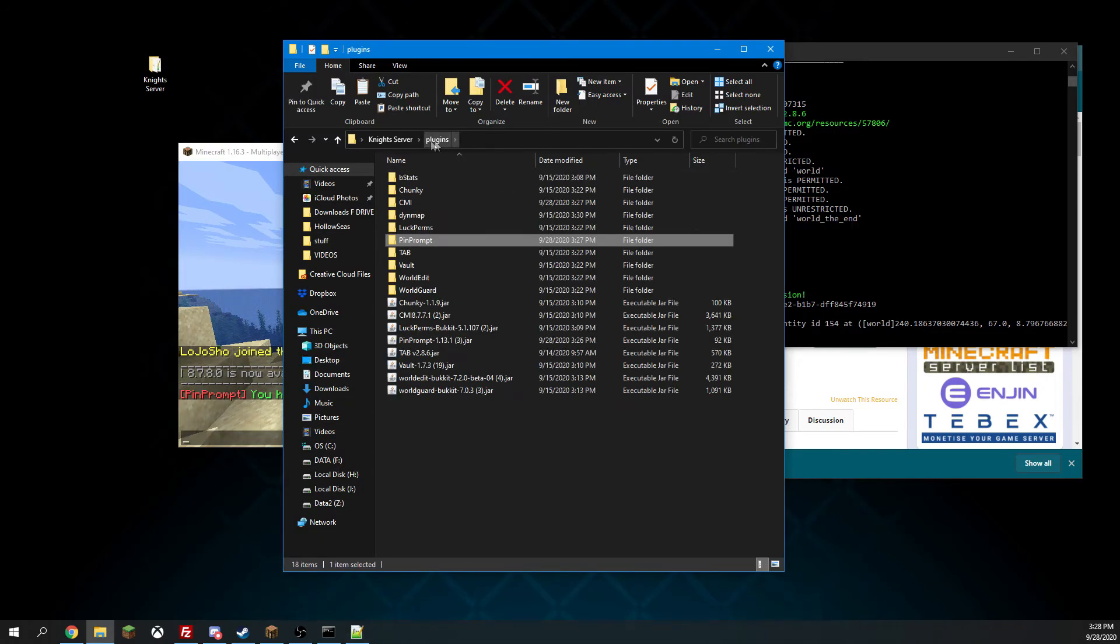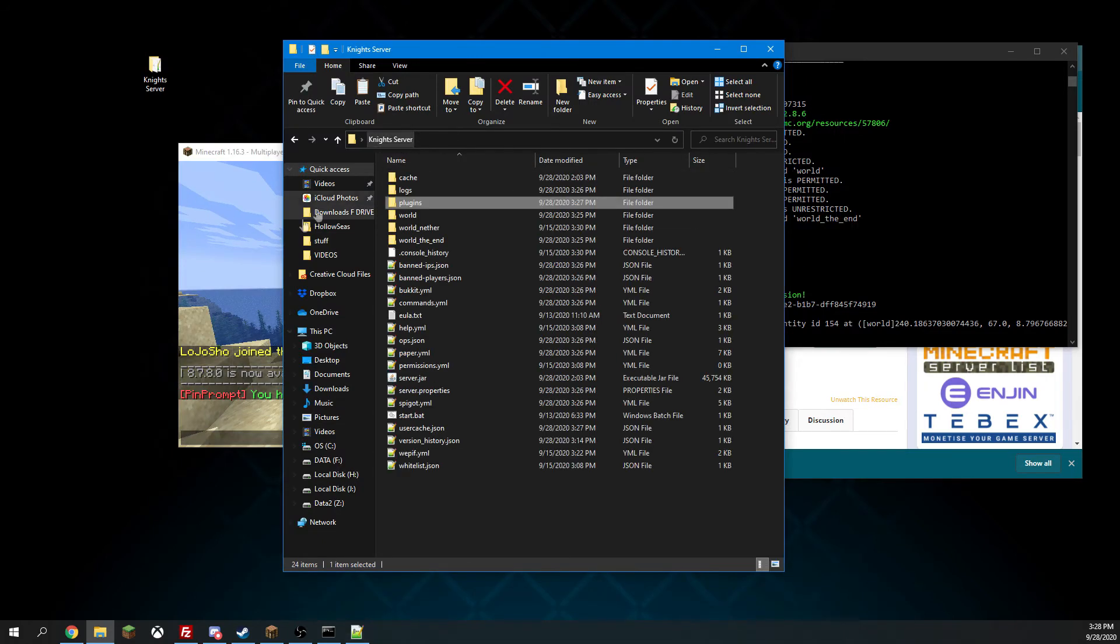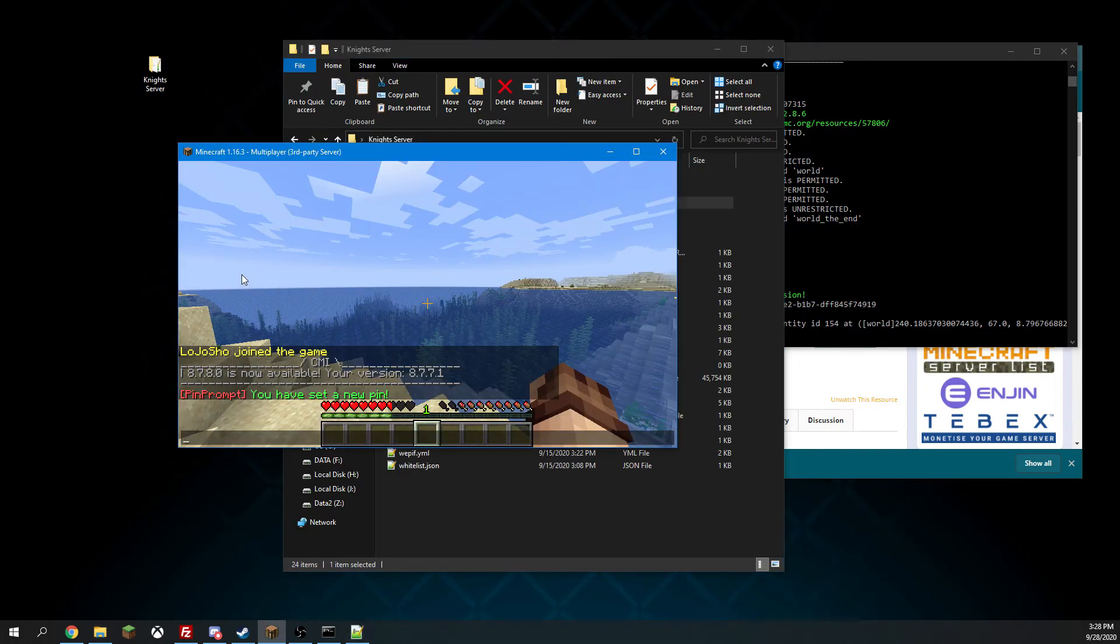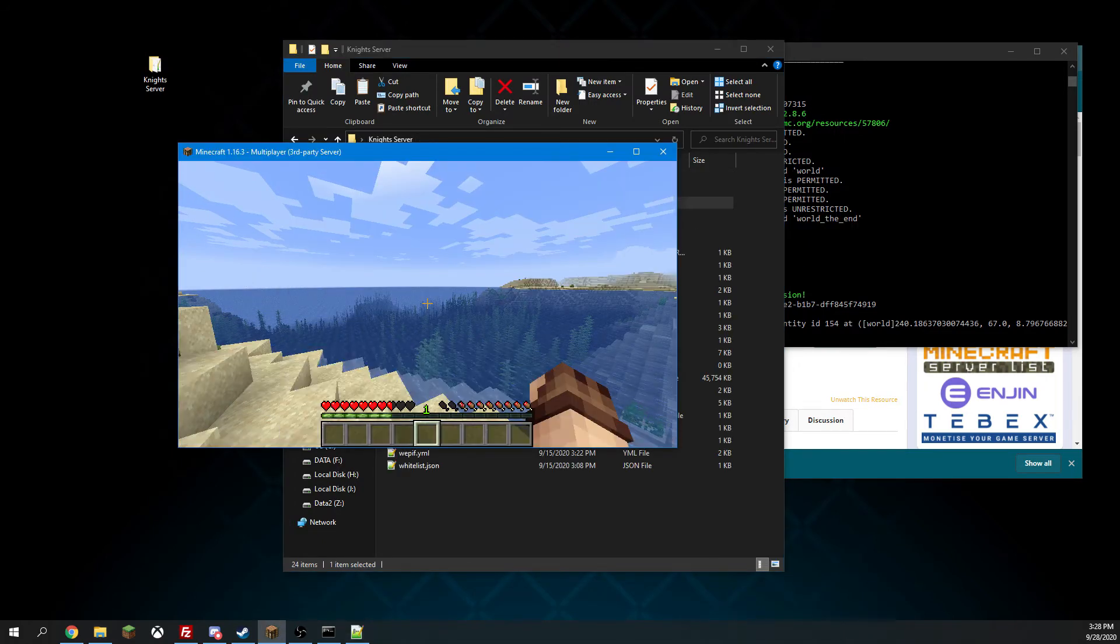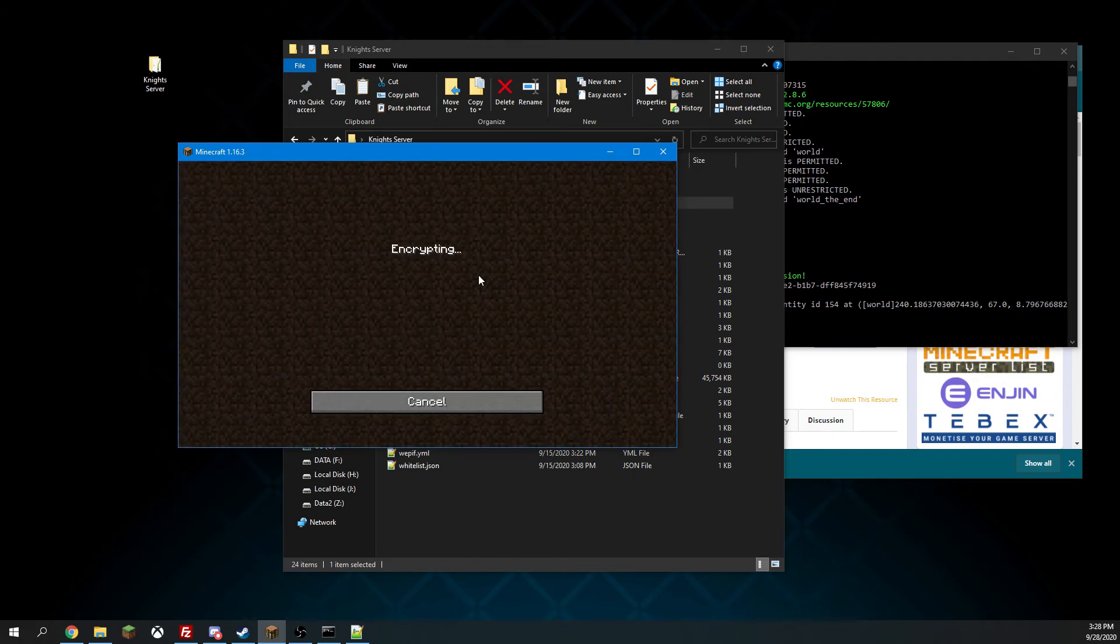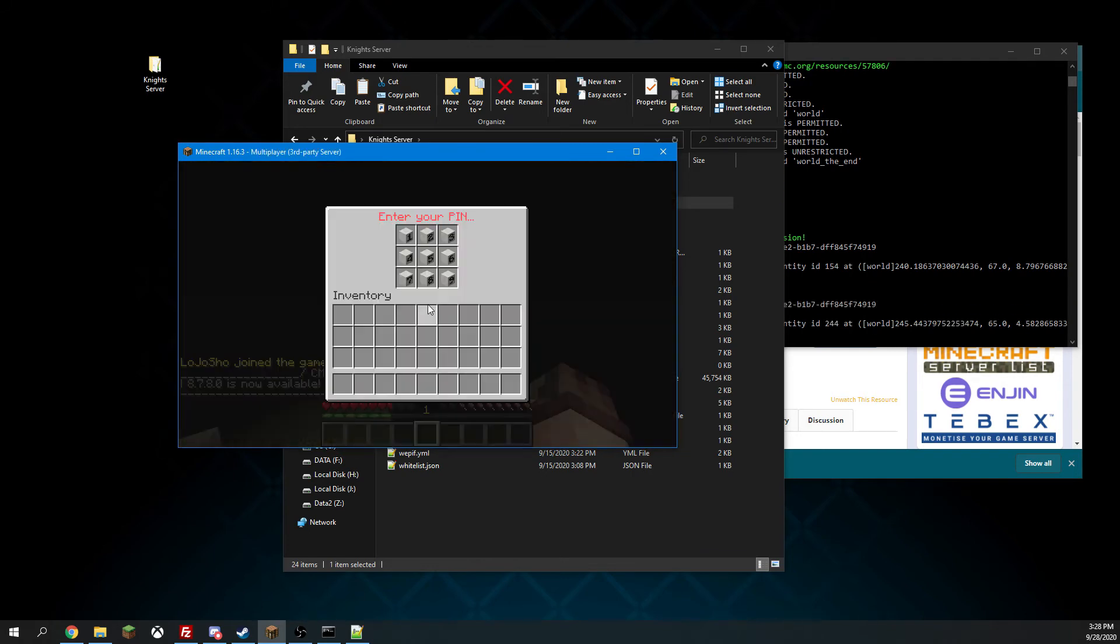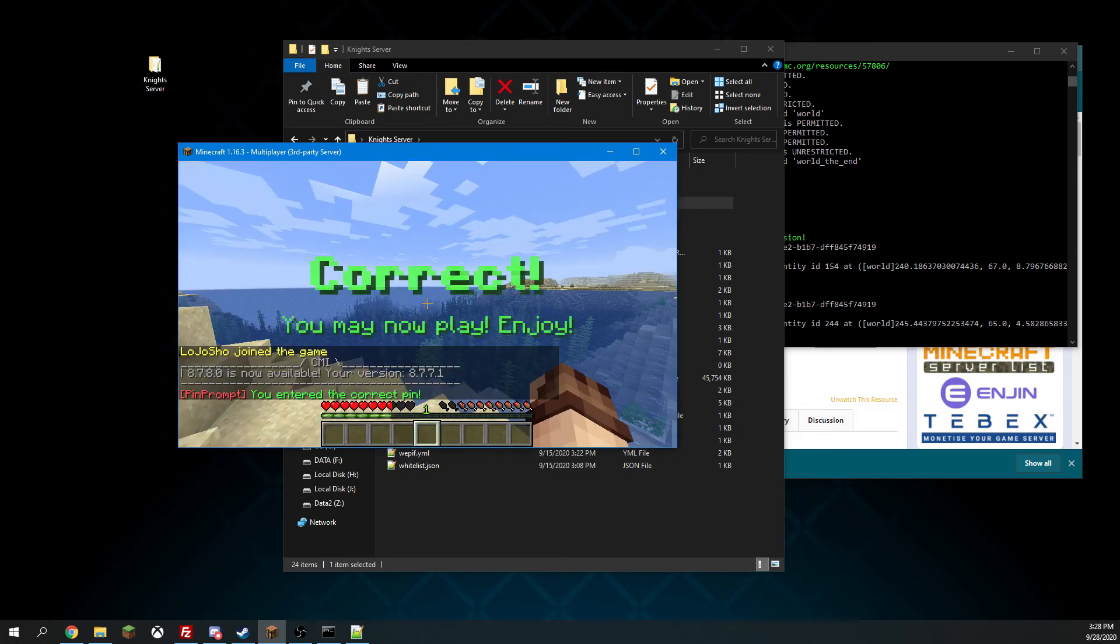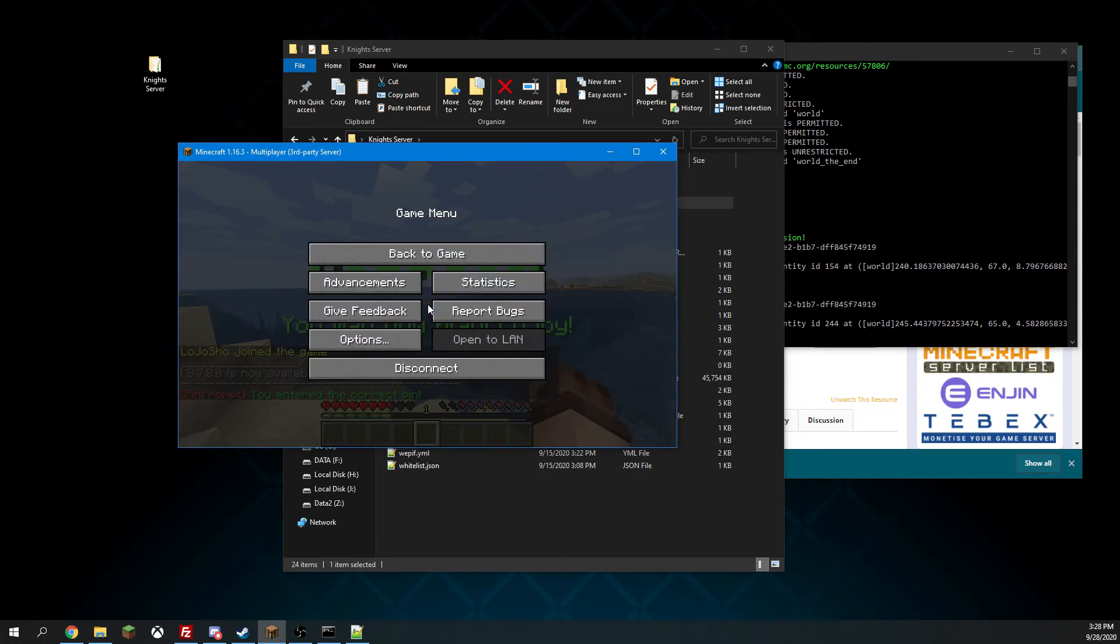Alrighty, so now that we have PinPrompt, let's show sessions and actions. So when we join, we'll be asking for our pin, which as we said, one, two, four, five. And now we have a session created.